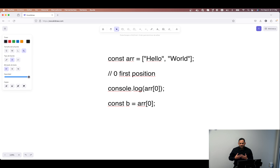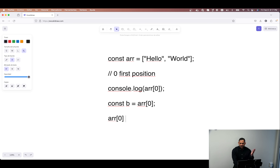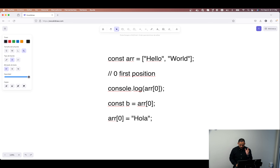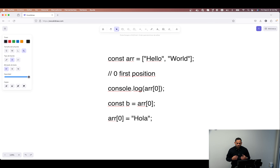What if I want to modify the value in the array? To do that, we simply put the array with the index on the left side of the assignment operation. So now we modify the array — in that position zero, we will have the word 'hola'. We can modify and we can access the values of the array using that index notation.